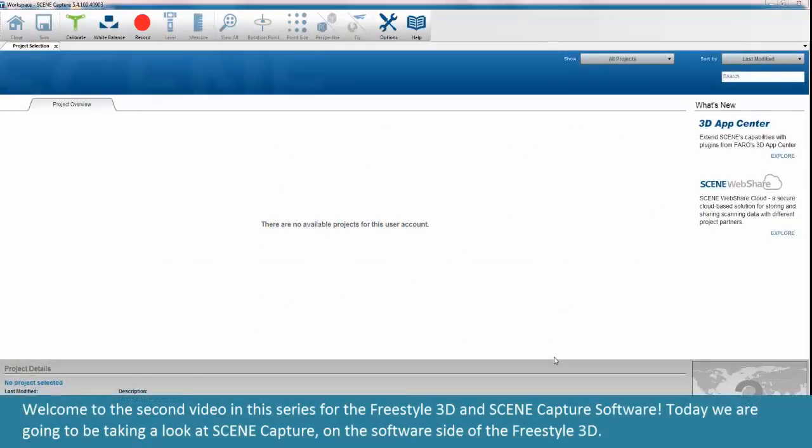Welcome to the second video in this series for the Freestyle 3D and Scene Capture software. Today we are going to be taking a look at Scene Capture on the software side of the Freestyle 3D.